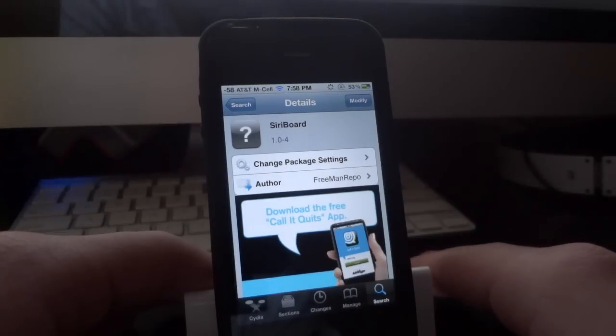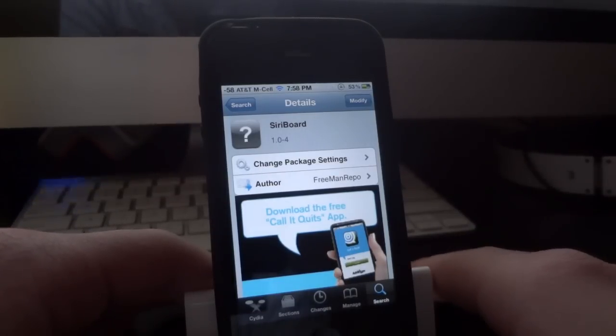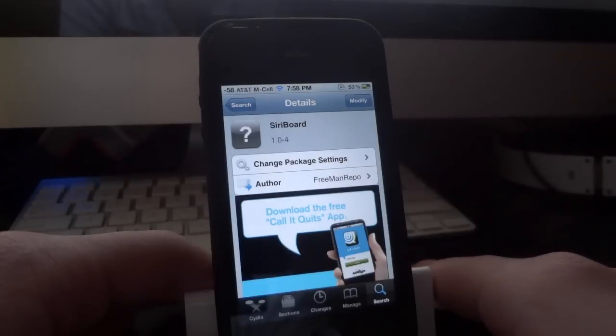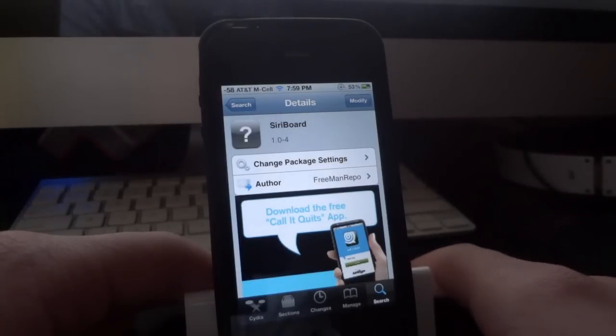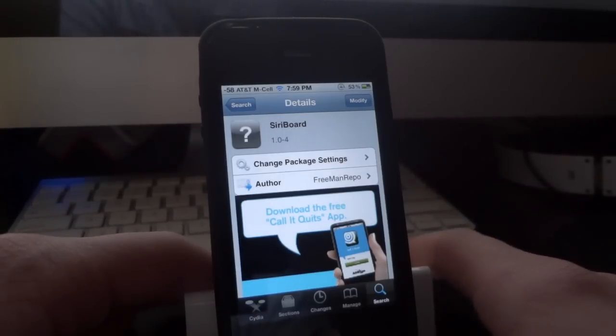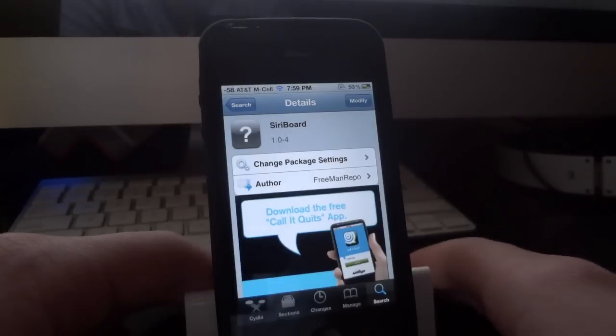The tweak is called Siri Board. Just search for it in Cydia and you should find it right away. It's available for free. If you don't find it immediately, refresh your sources. Once it's installed, you don't need to respring or reboot your device.